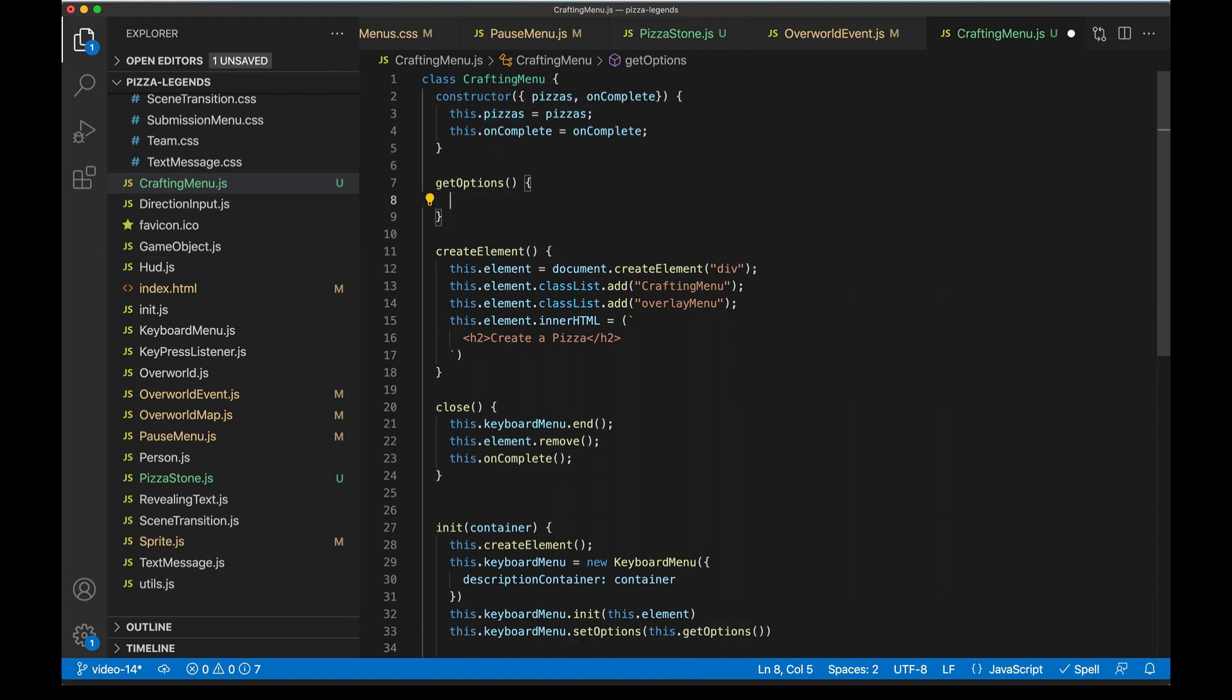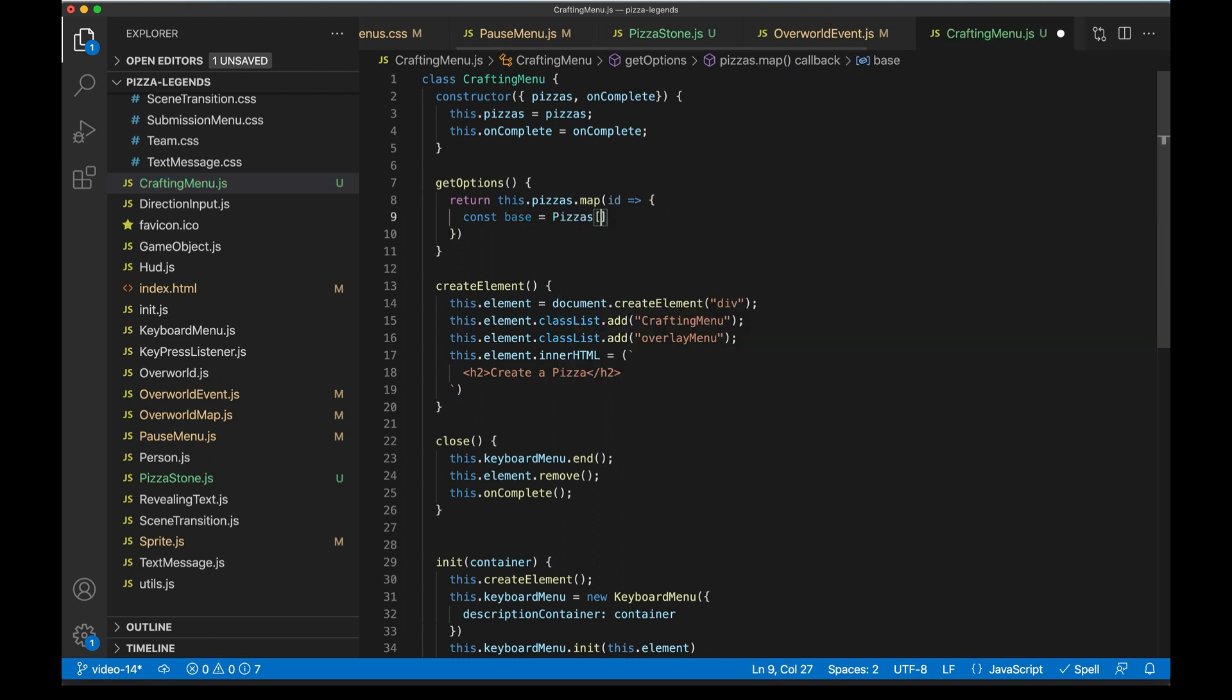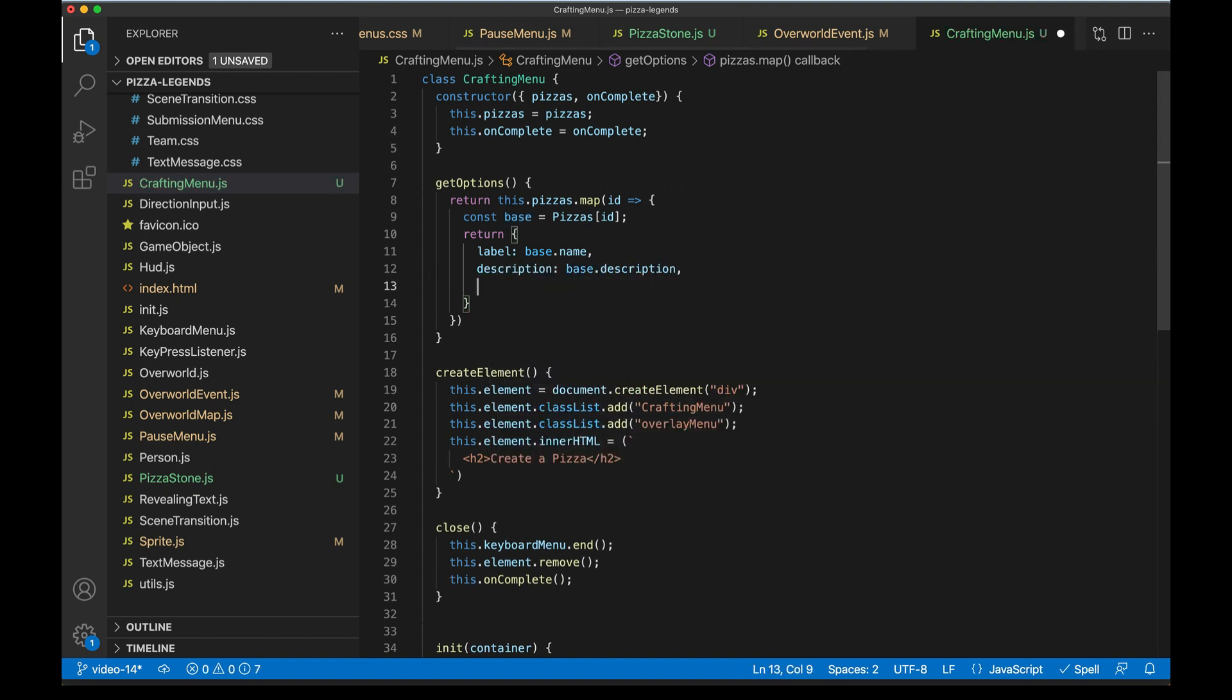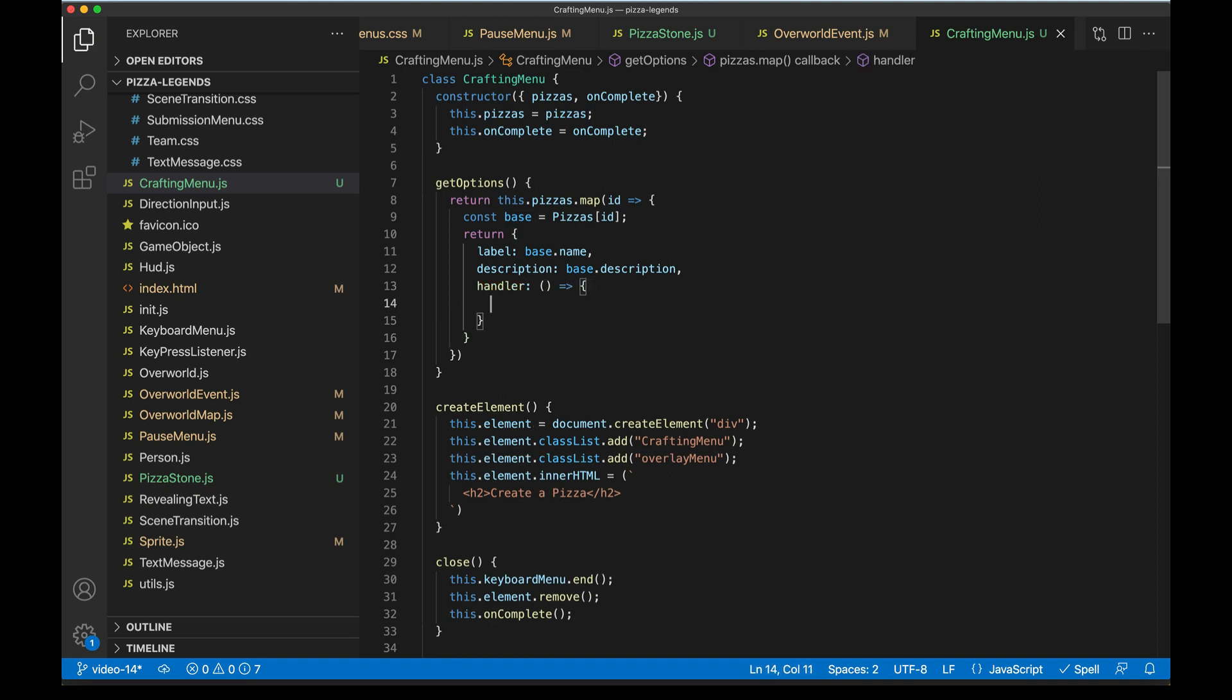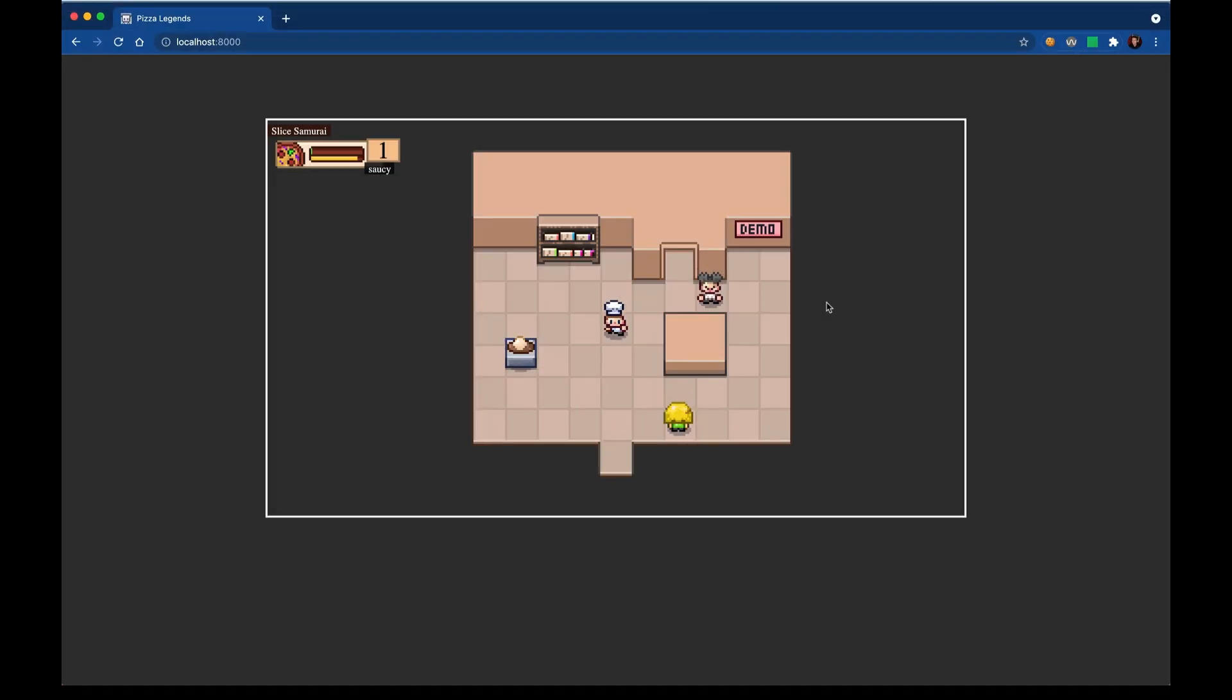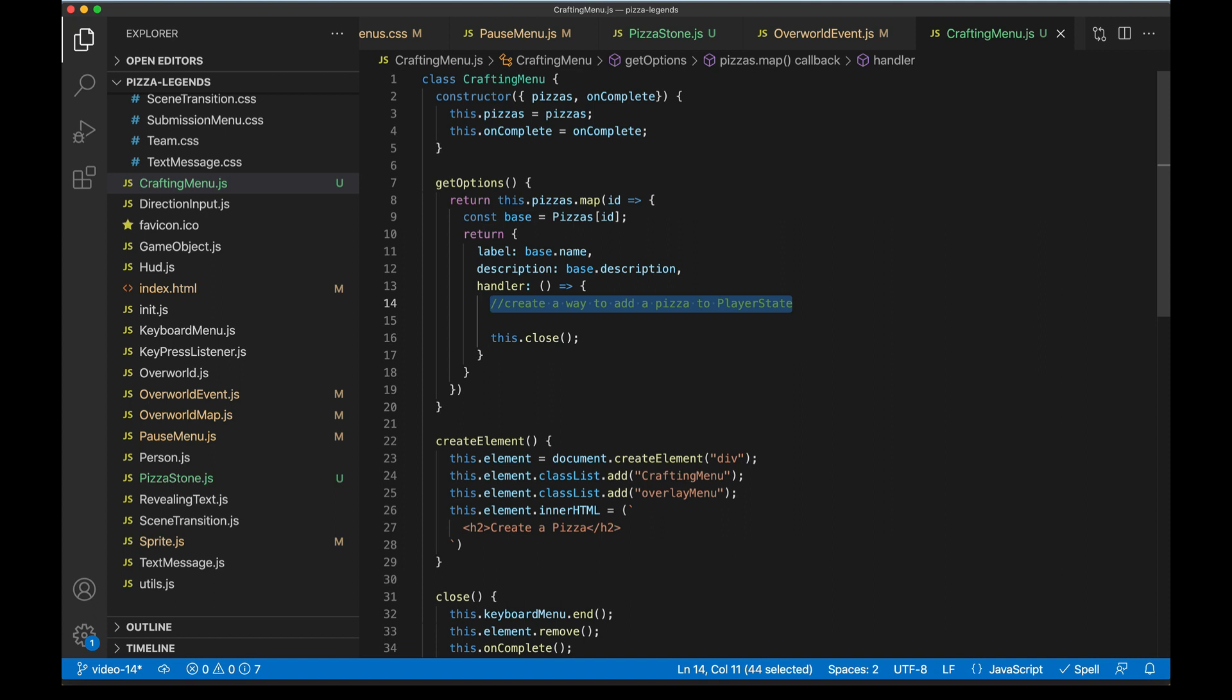From here, we can replace these test mock options, this one option, with actual crafting options that came from the config of this pizza stone. So back in the get options method of our crafting menu here, let's go ahead and iterate through each of those pizzas that are coming in and map them to be an option in our menu. So grab the ID. We're going to look up this ID in our pizza decks and get a reference to that whole config. And now we're set up to return a label that'll be the name of the pizza, description. We have that to base.description and a handler. So what happens when we choose this option? So this is the first time in the project that we're actually adding something to our player's pizza bucket with code like on the fly. So we're going to need to create a way to add a pizza to player state. And then once that's done, we can just run the close handler here. Before we tackle this part, let's just go ahead and make sure that our pizza options are flowing through. Okay, so reloading, coming up to the pizza stone. And we get two options here: call me kale, portobello express.